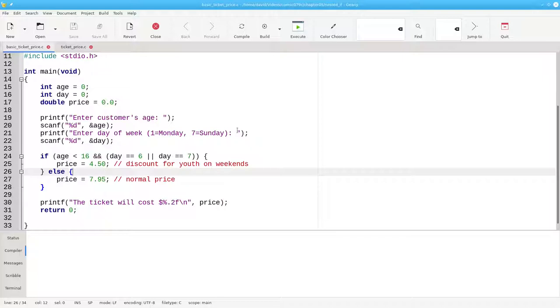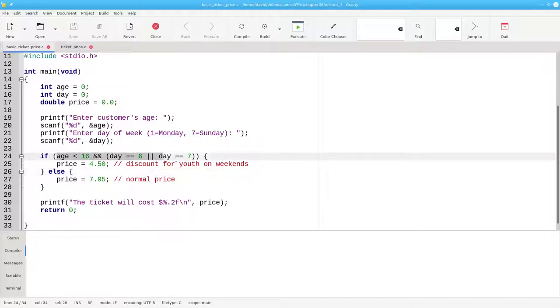Let's look at this program that calculates movie ticket prices. It uses a single if with a compound condition to determine whether a person is under 16 and attending on the weekend or not.